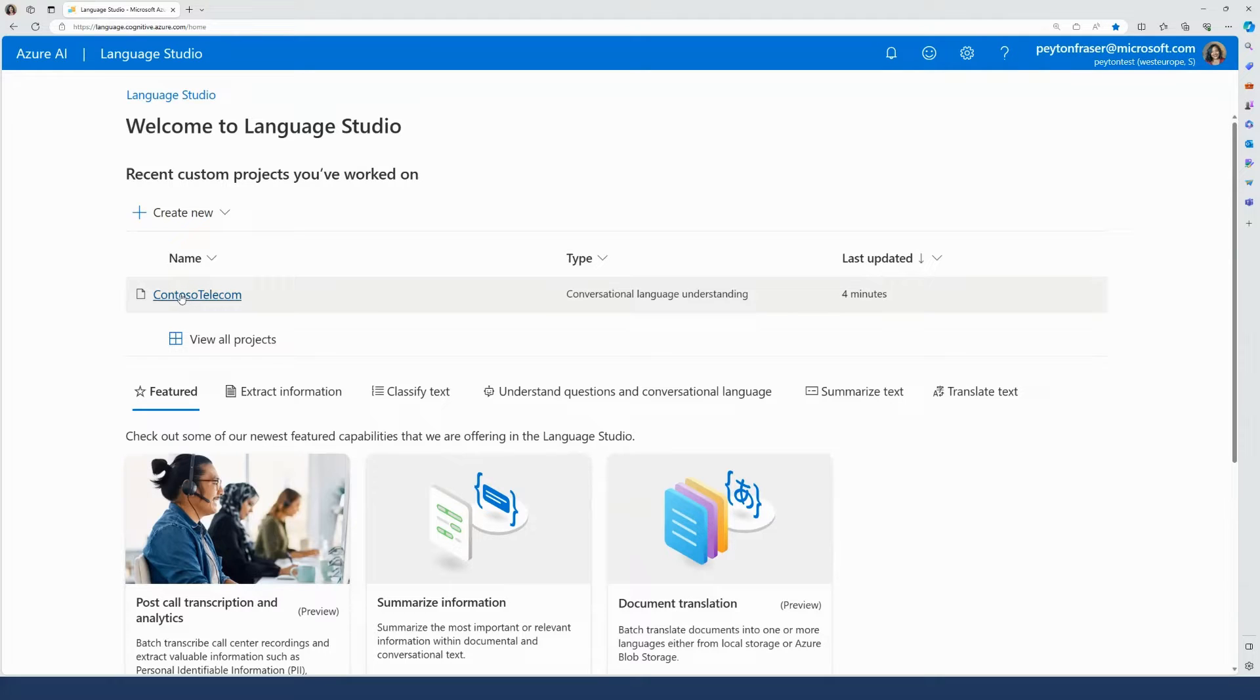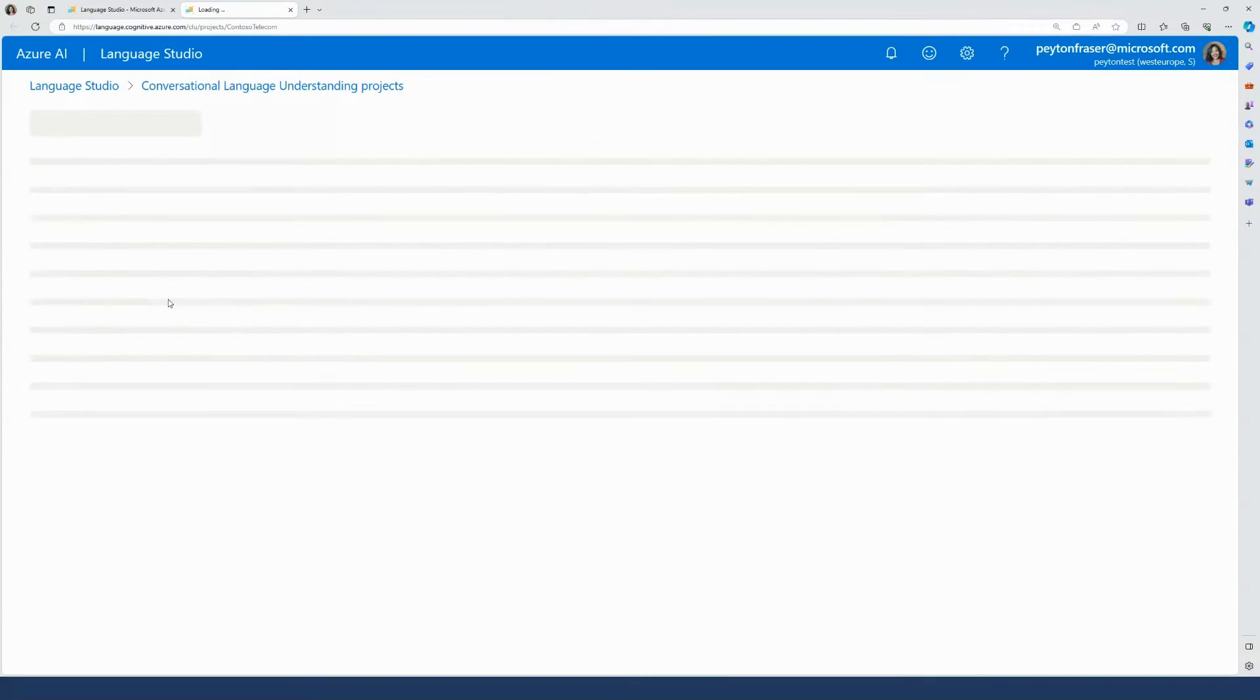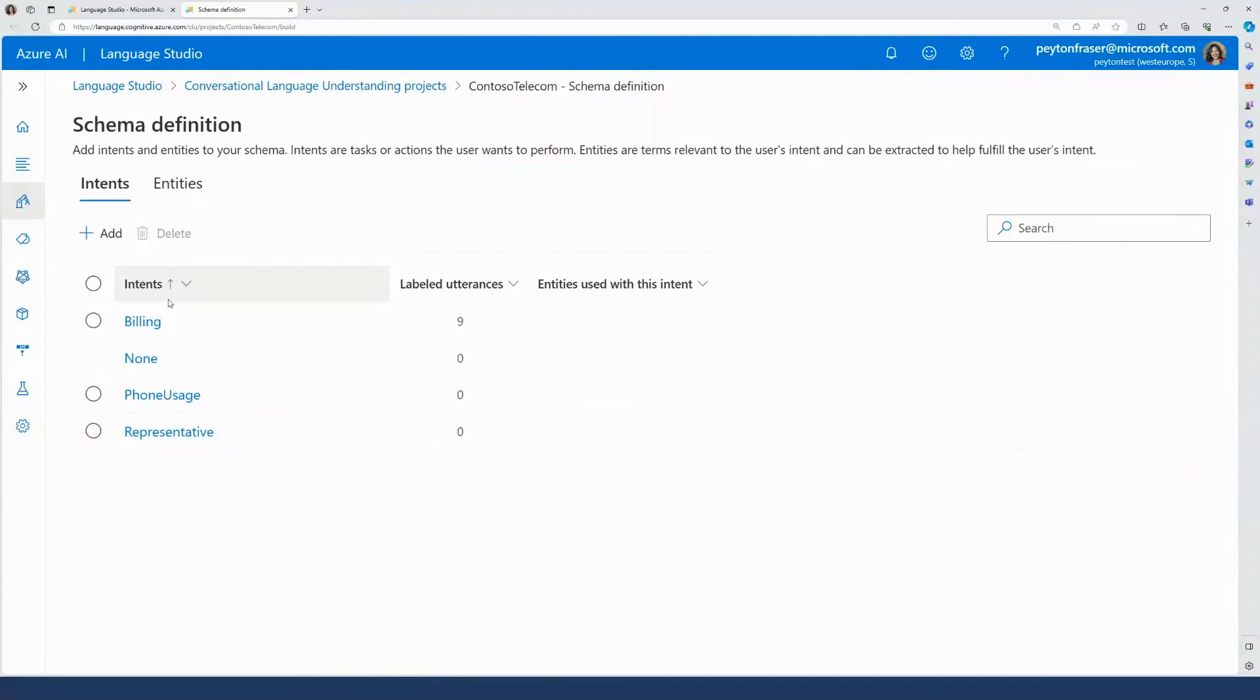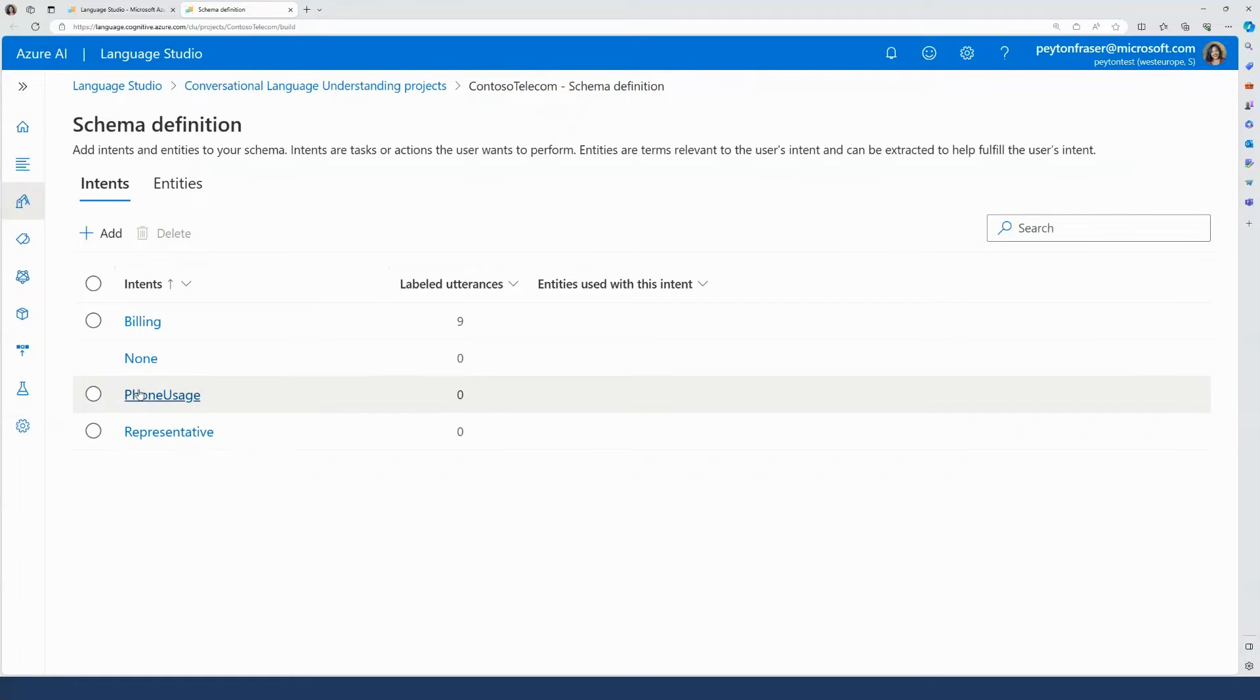Now that I've created a project, I'm going to define my schema by creating the intents for my scenario. In this case, I've created intents called billing, phone usage, and representative. A none of the above or none intent is automatically created for utterances that don't fall into any of my intent categories.